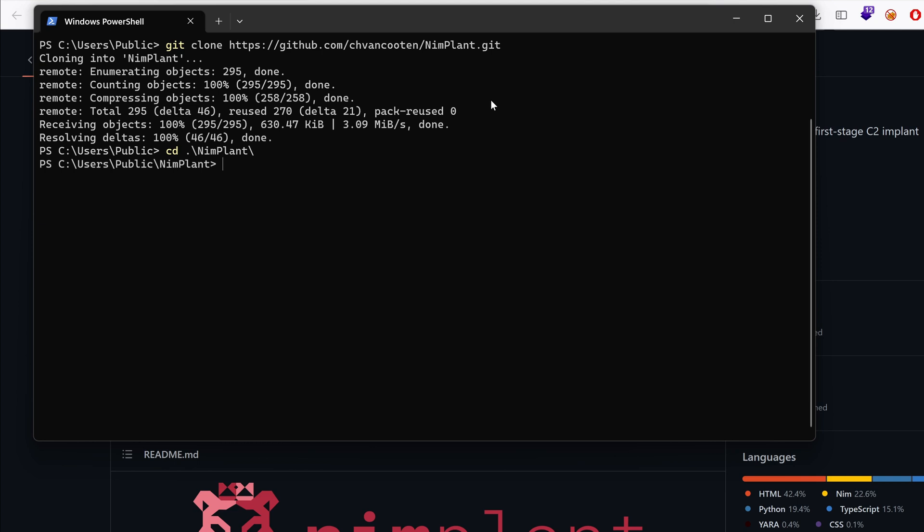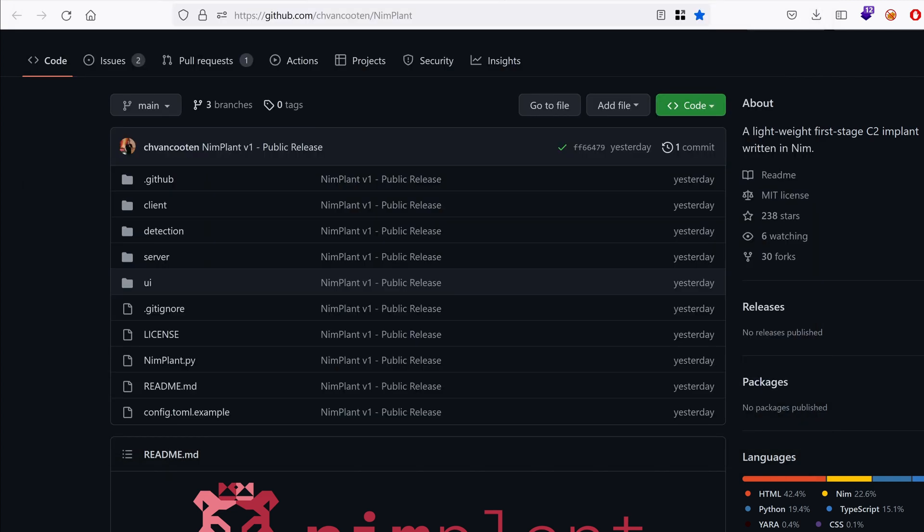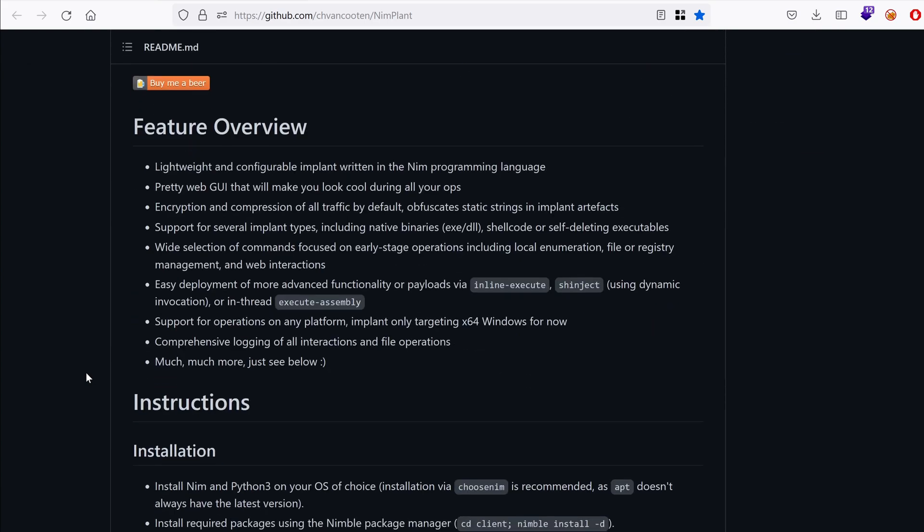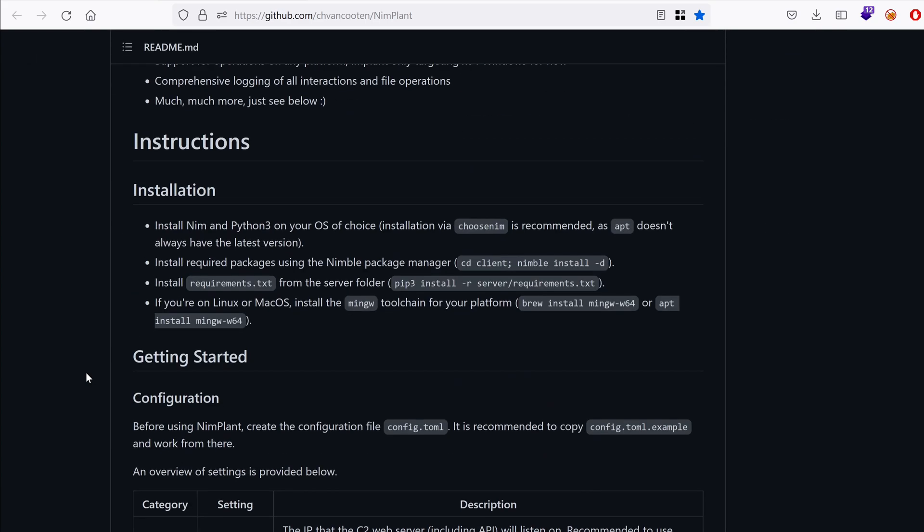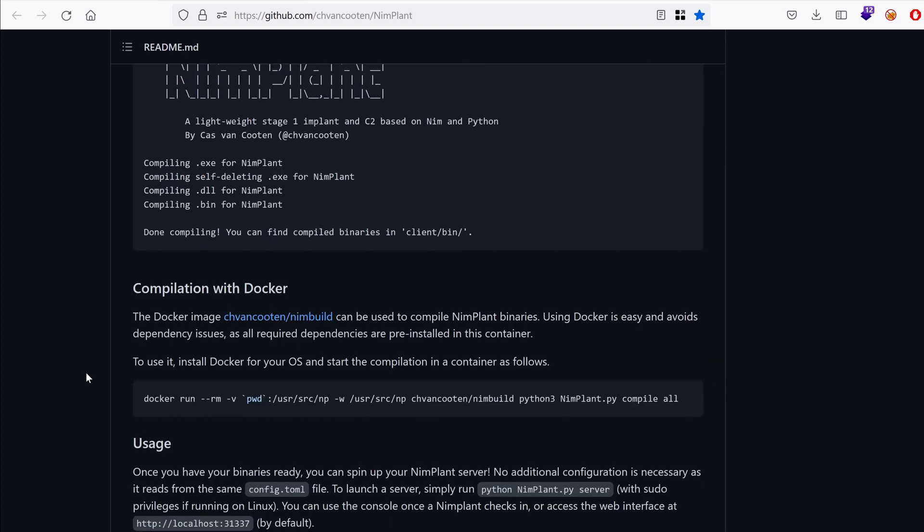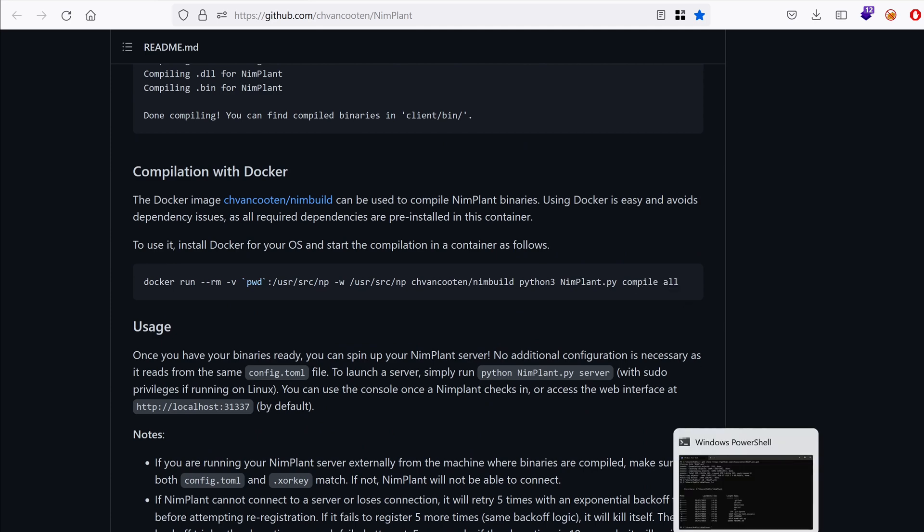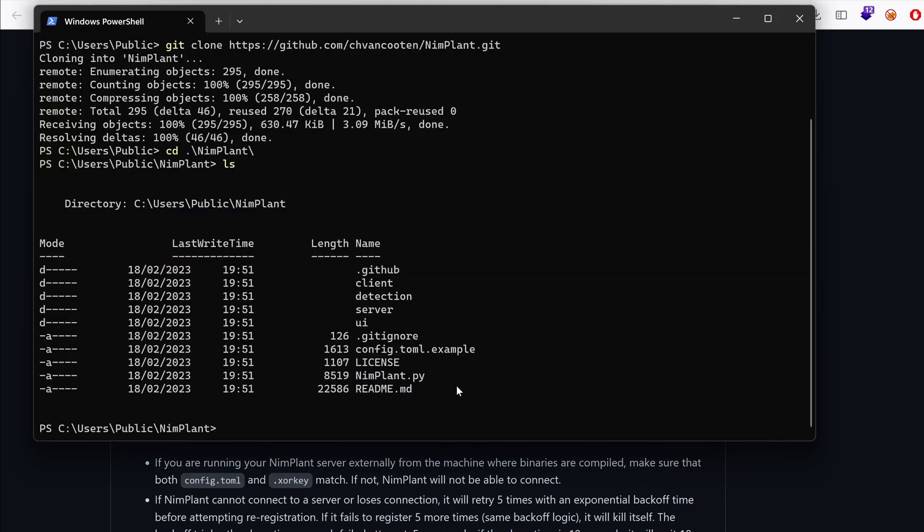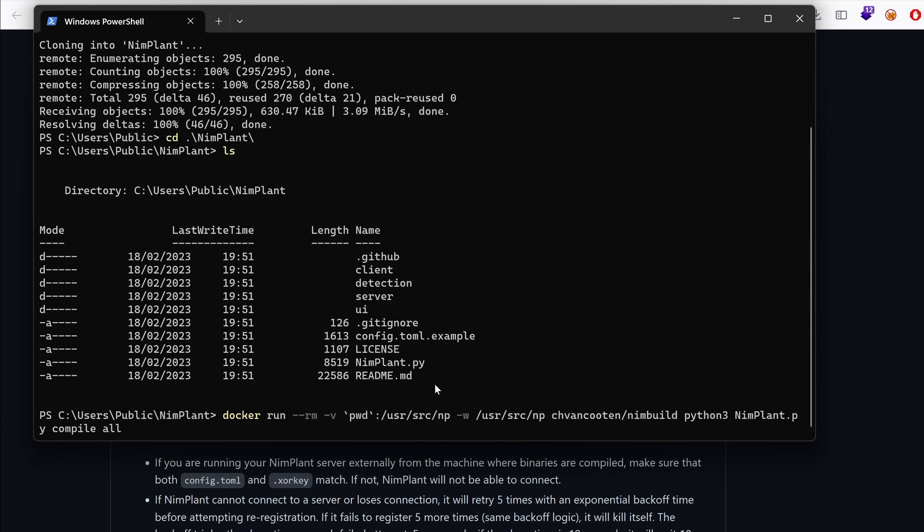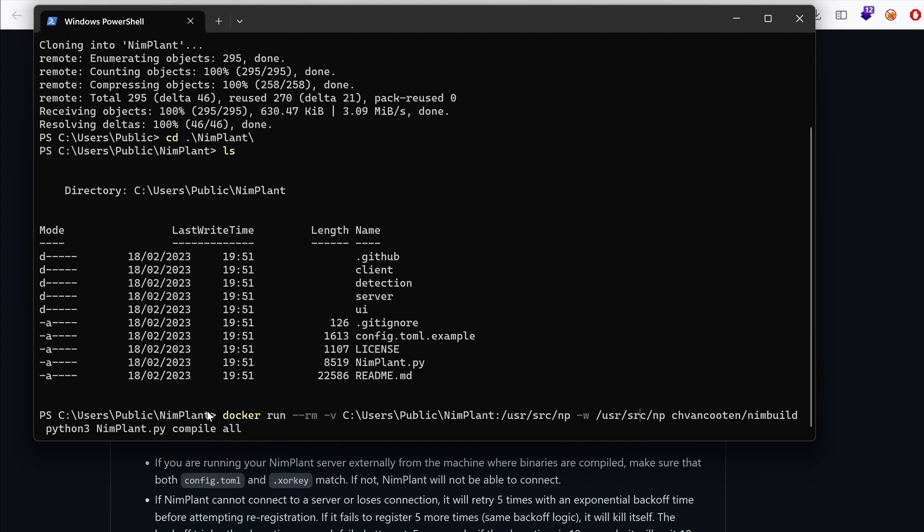Now in here, you can find that we have the Nimplant Python file. This is the file that's used to run both the server and to compile the implants. And so we can use Docker to actually compile those. So that would be our command, but I'm just going to change the folder, the current folder to Nimplant. Okay, everything seems fine.